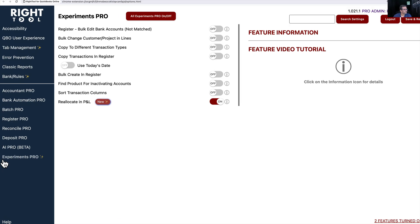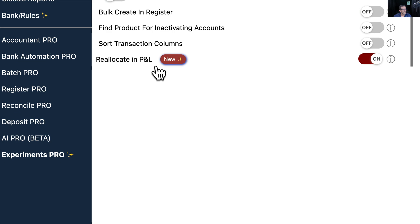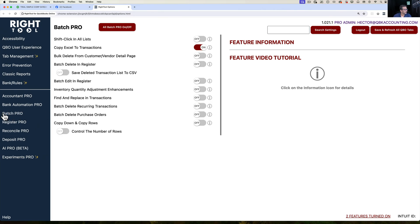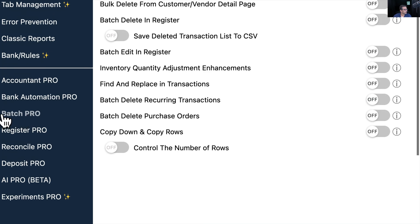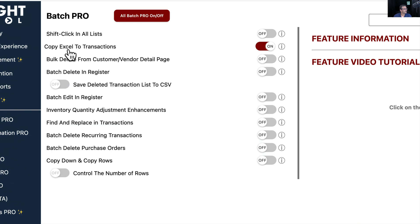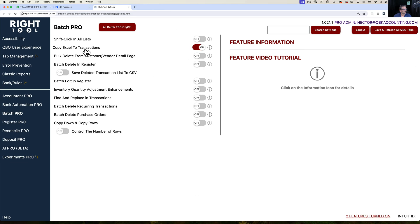We're going to talk about this new feature under Experiments Pro called Reallocate in P&L, but at the same time we're also going to go into Batch Pro and turn on Copy Excel to Transaction. So we're going to turn those two features on so you can see the combination of how this works exactly.